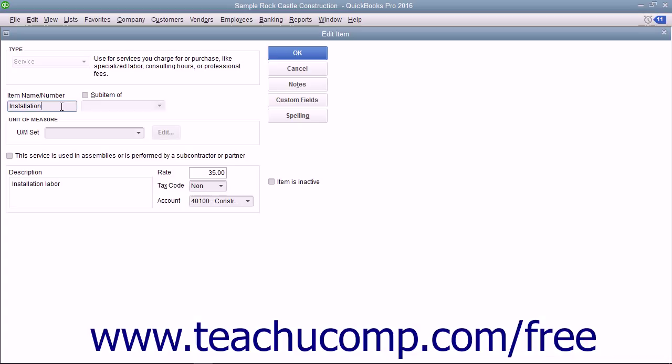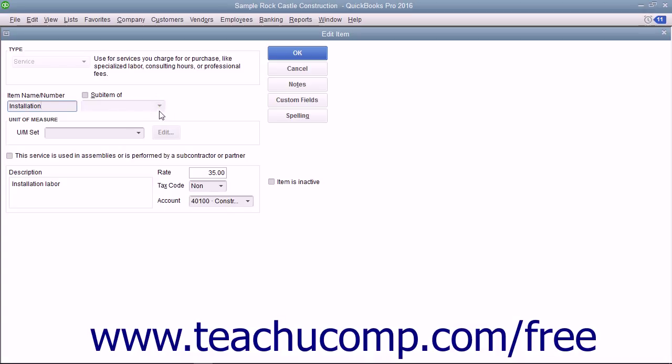If you want this service to be a sub-item of another service, check the sub-item of check box and then select the main service item under which the current item should be categorized from the adjacent dropdown menu. Enter a description of the service to display in invoices and sales receipts into the description field.